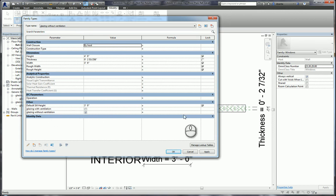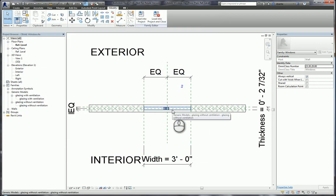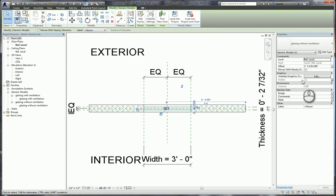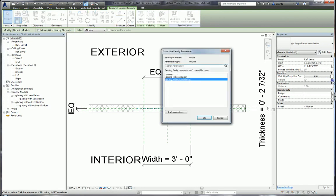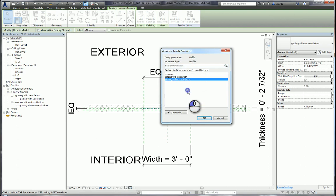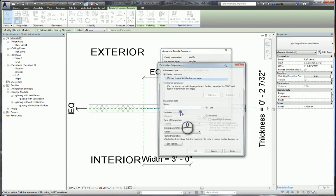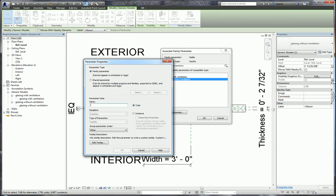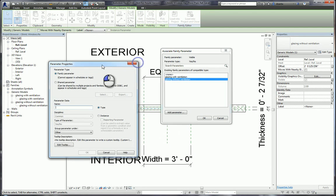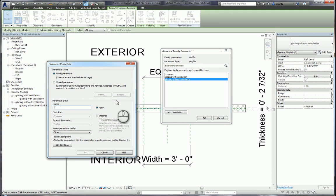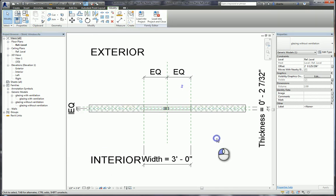How does this get tied back to the actual nested families? If I select one of those nested families — this one says glazing without ventilation — head over to the visibility parameter under instance parameter and click this little button that allows you to associate family parameters. You will see I created a family parameter that is a yes/no called glazing without ventilation. If I want to create another yes/no parameter, I can click add parameter. Because we selected the visibility box, it will automatically default as common discipline and a yes/no parameter, and we can name it whatever we want. I had already created it and called it glazing without ventilation. I do that for both nested families.